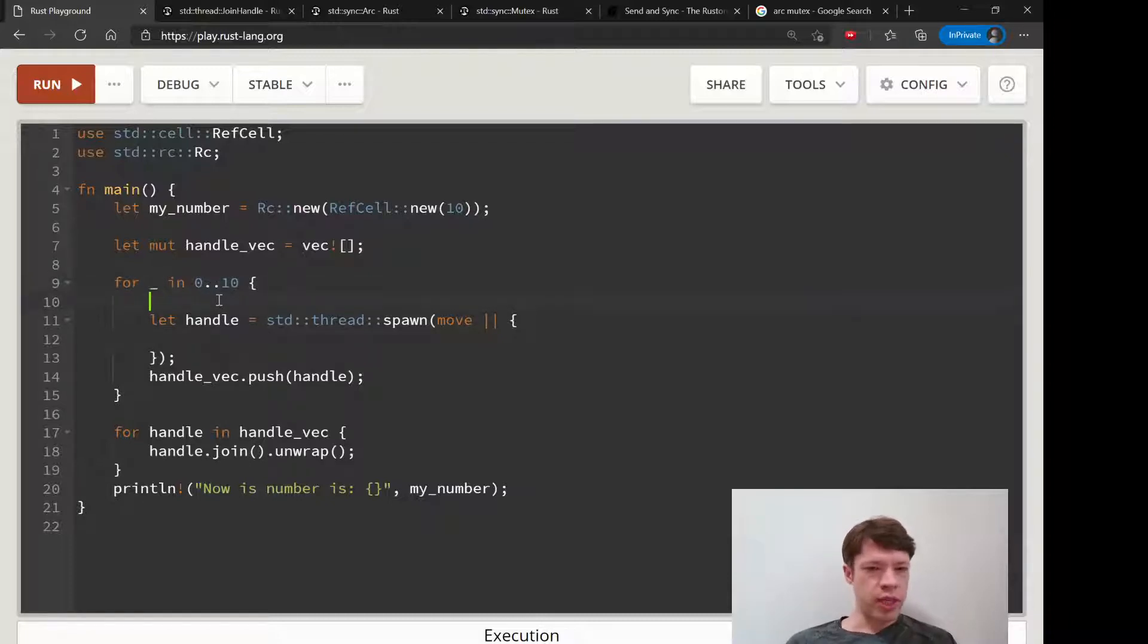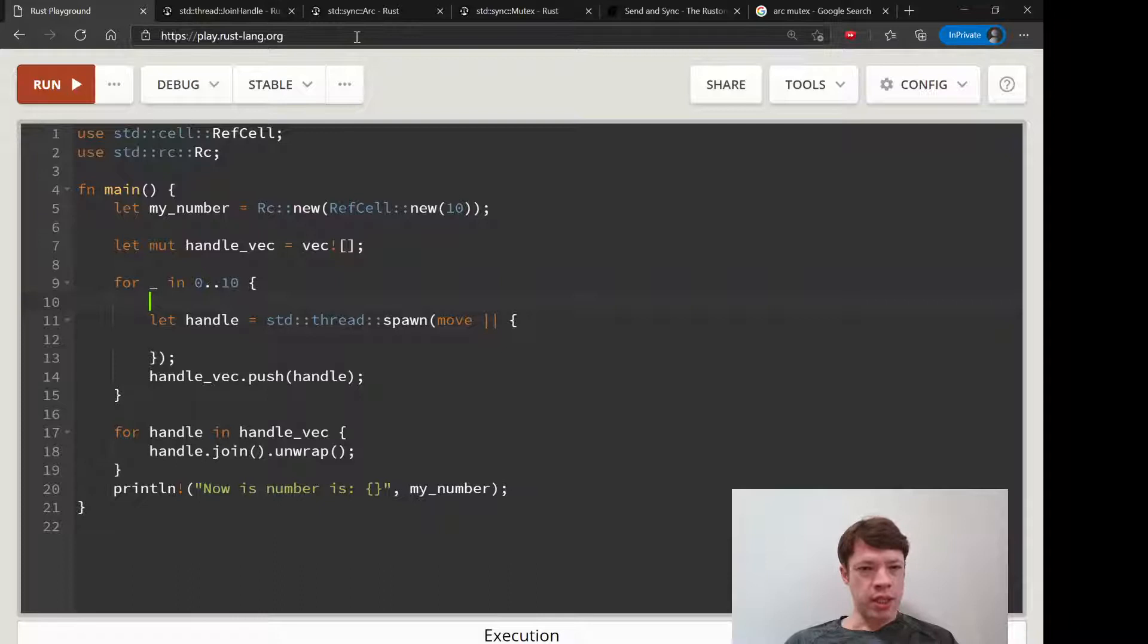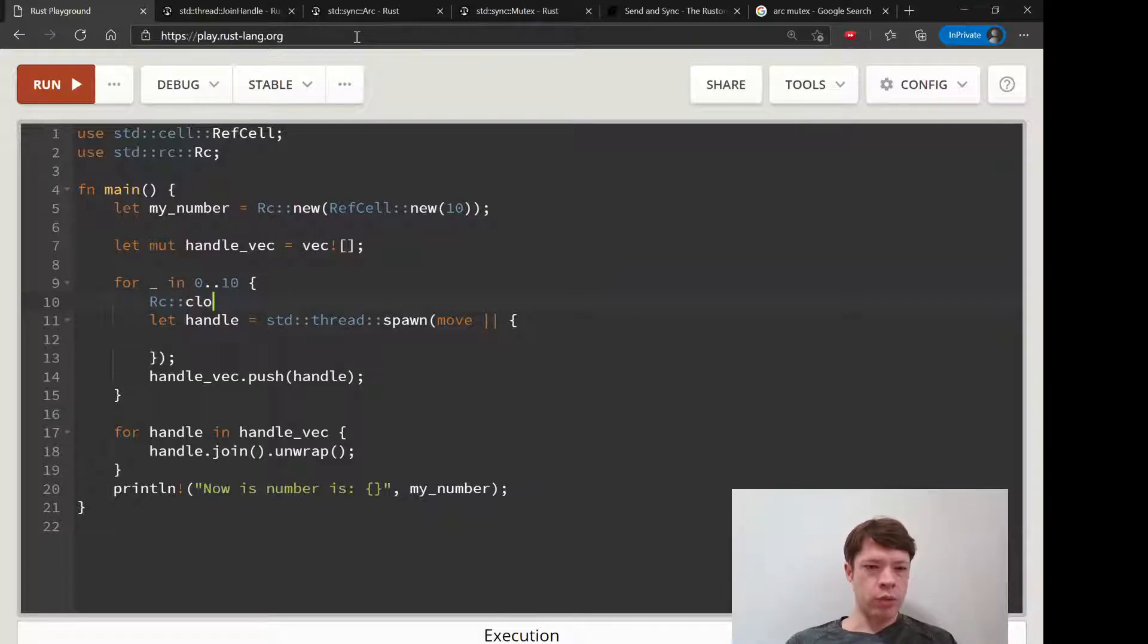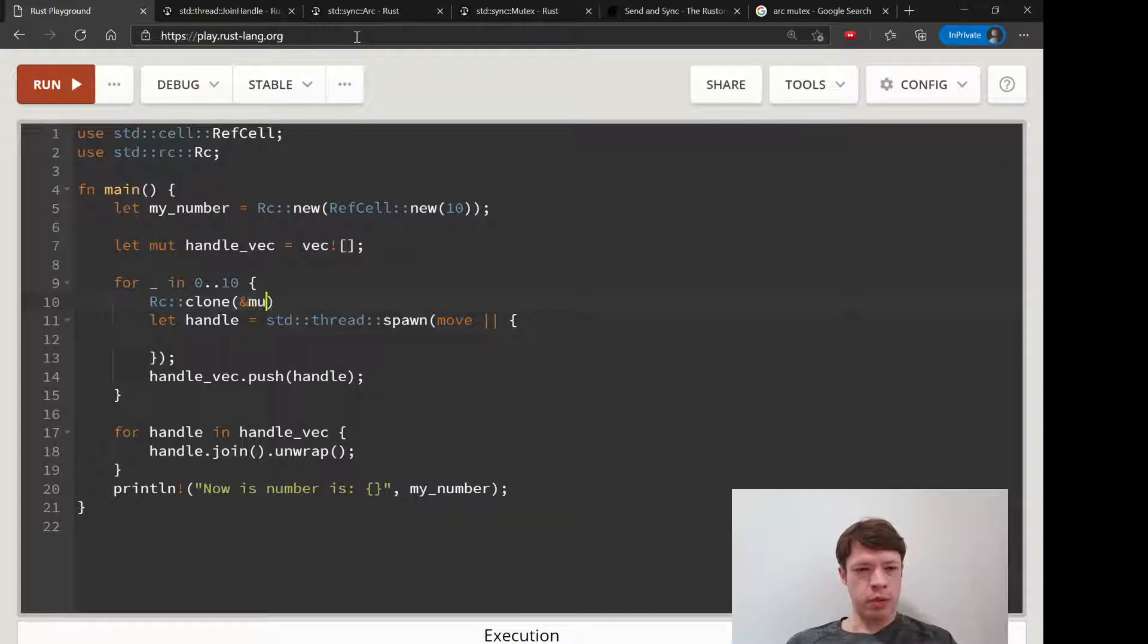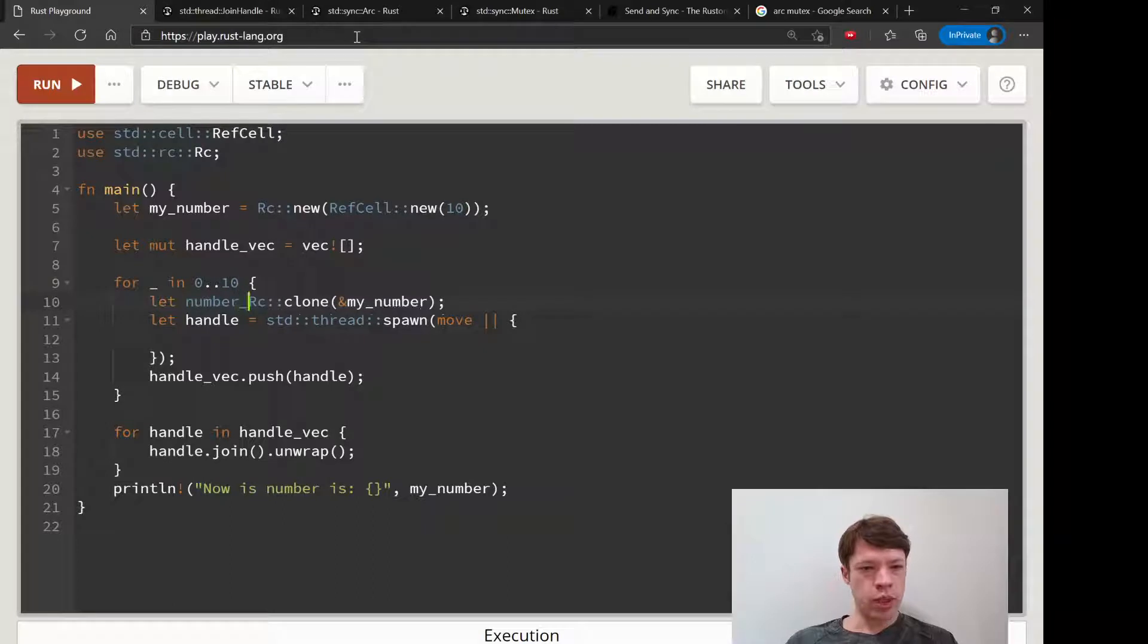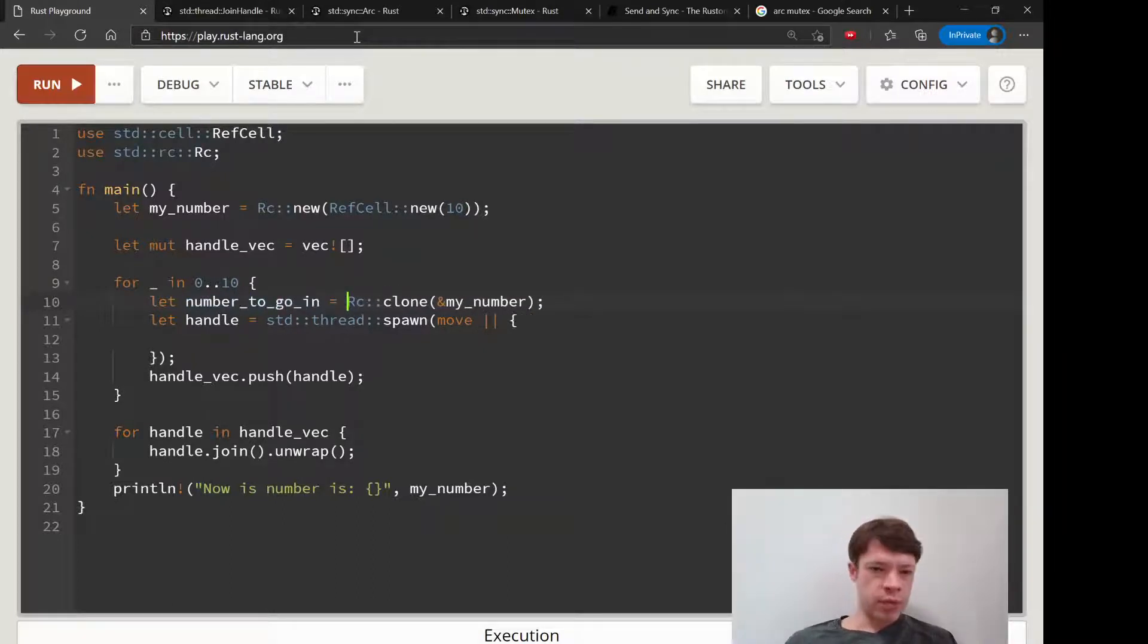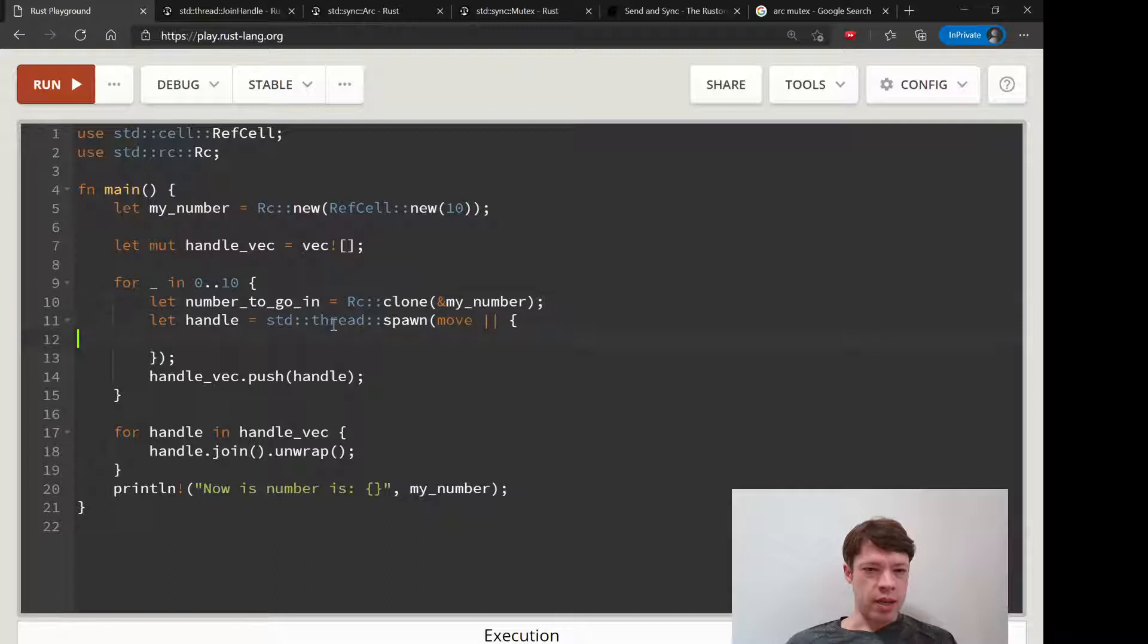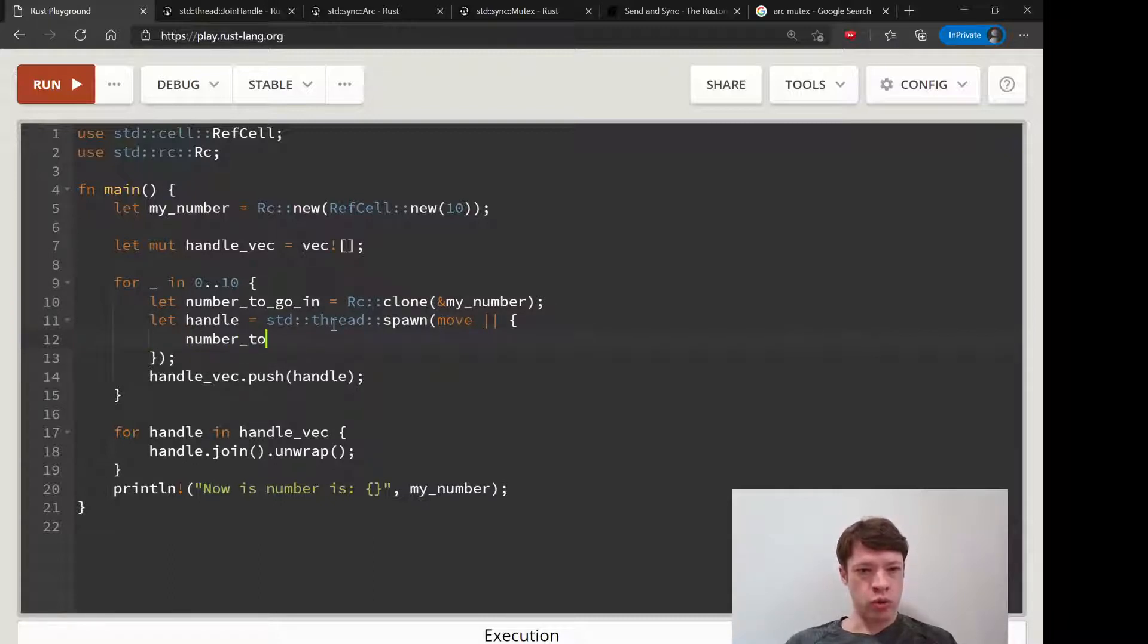Here we would clone. We would clone my number. Let, we'll call it number_to_go_in because this is the number that will go in.